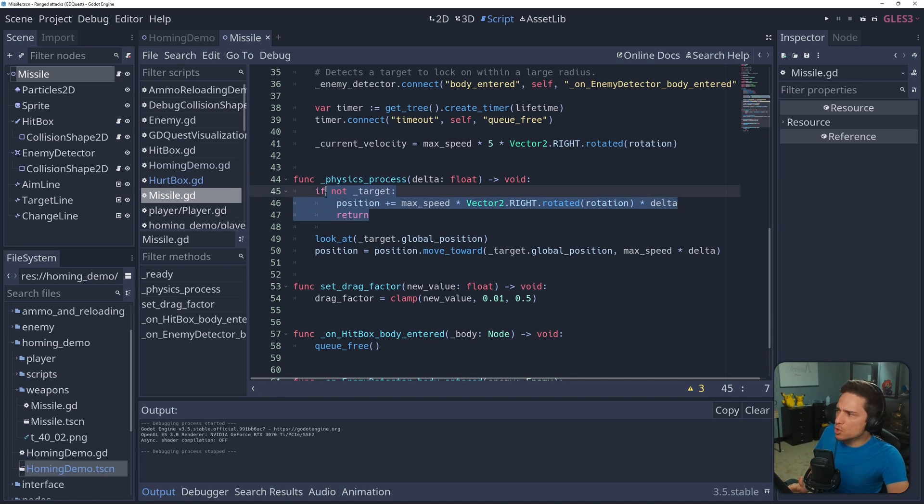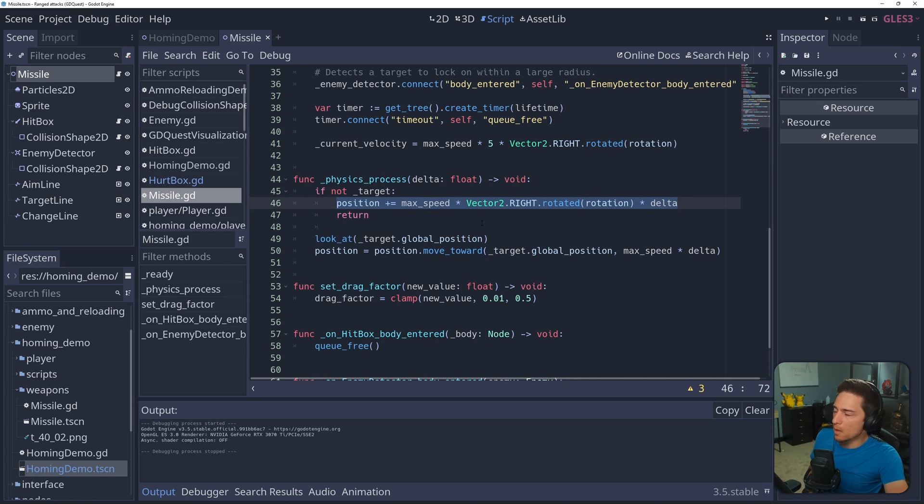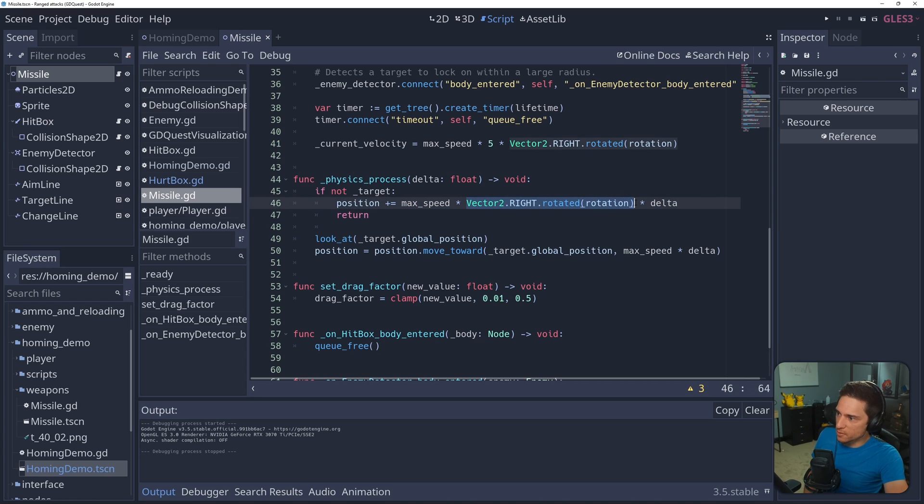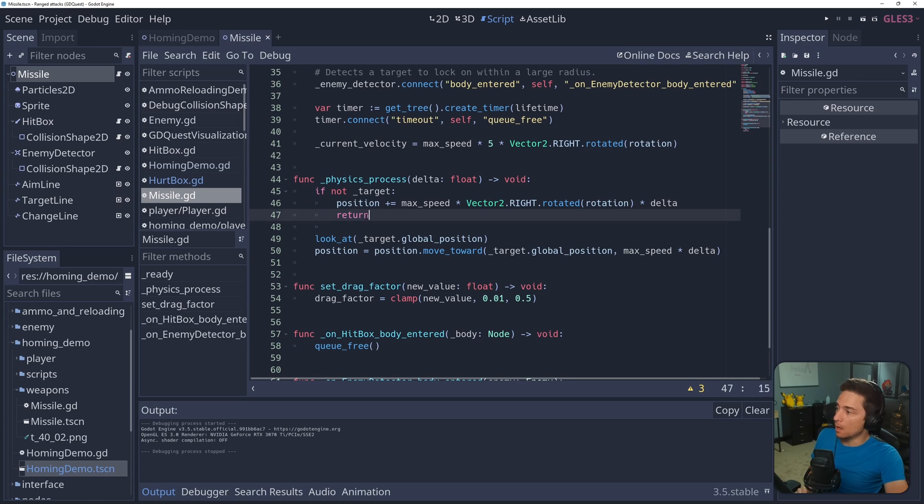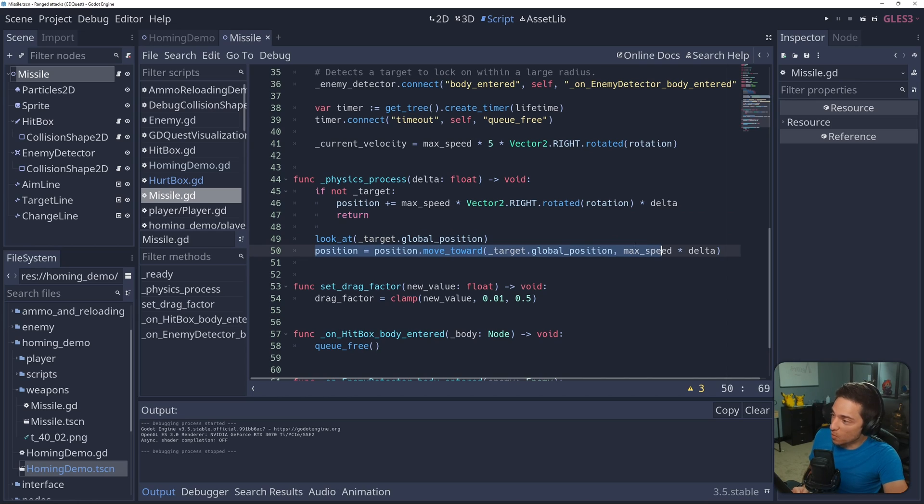First, we check if we have a target at all, and if we don't, just move it forward. So we're adding the forward vector times delta times max speed to position, and then return. If we do have a target, we look at it, and then we move forward.